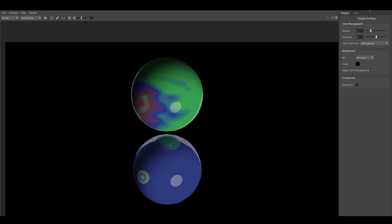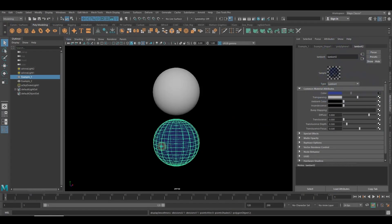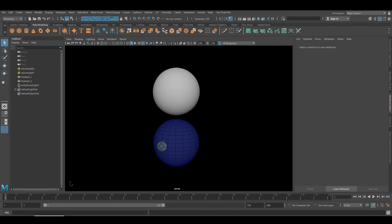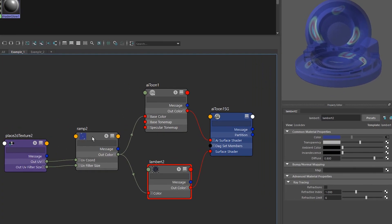So if you look at the hypershade you can see right here that that bottom shader has a texture on it and the hypershade looks like this.